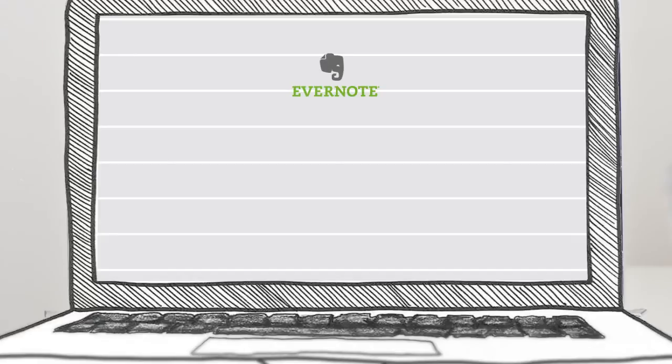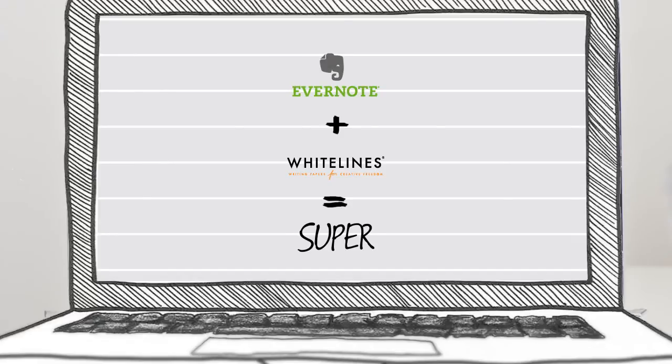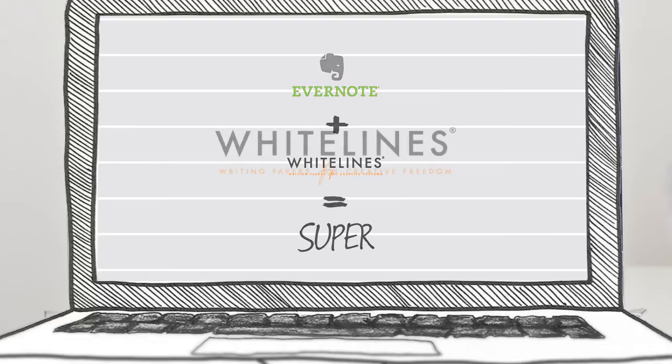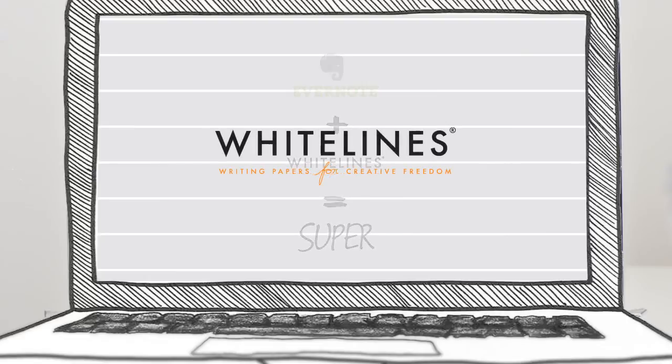Evernote search function is great. Together with white lines, it's super. Dark lines distract, white lines don't.